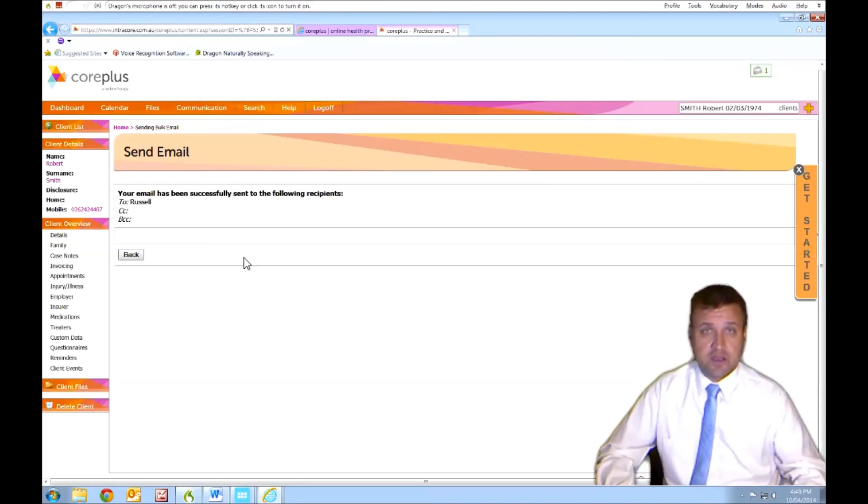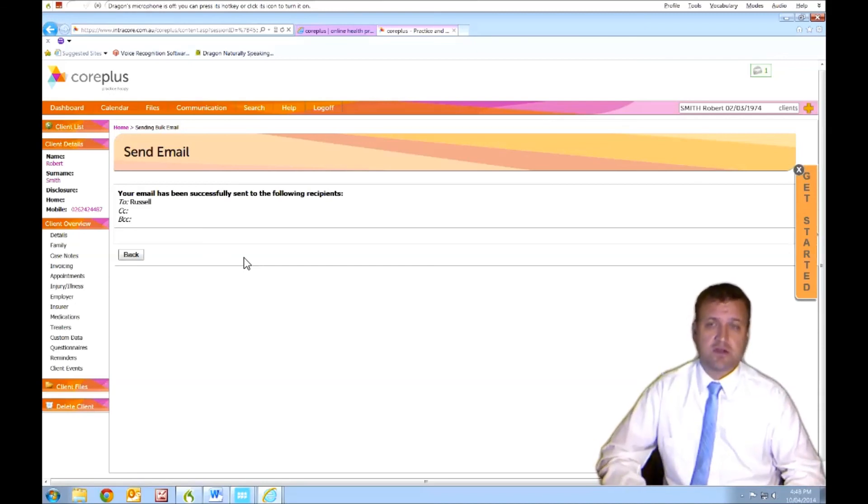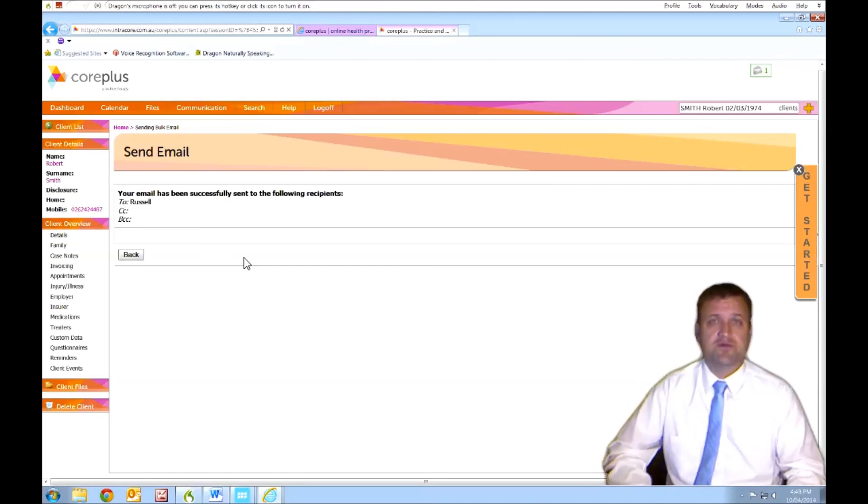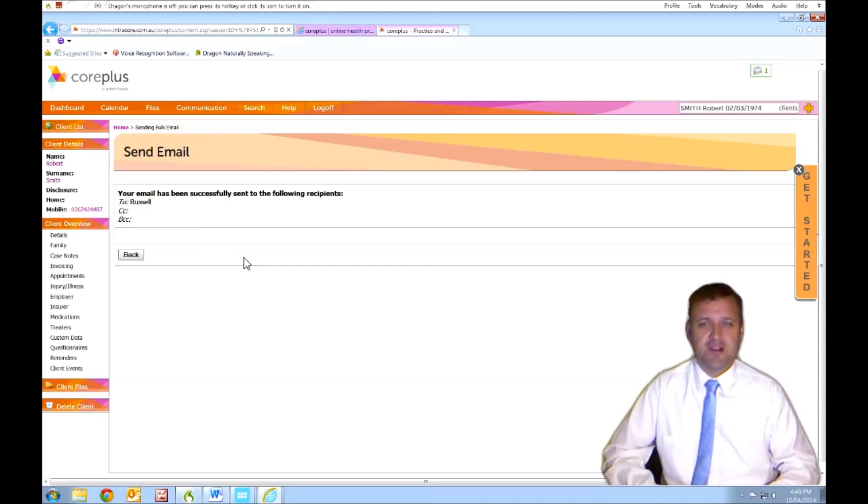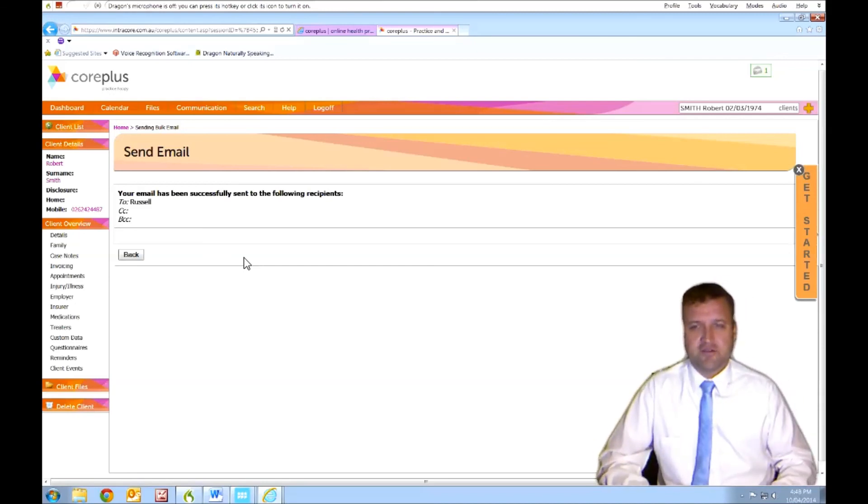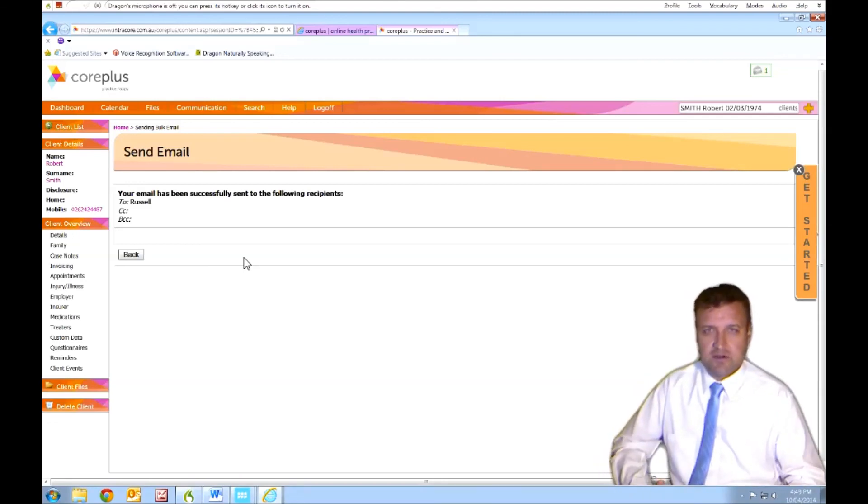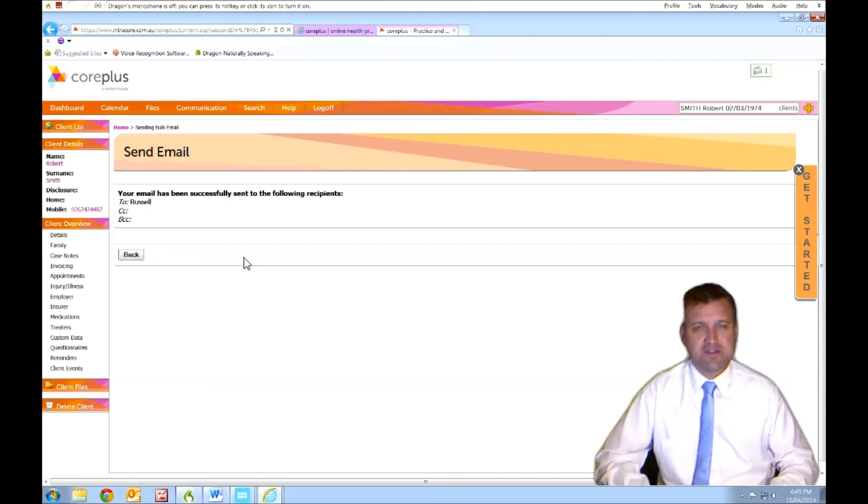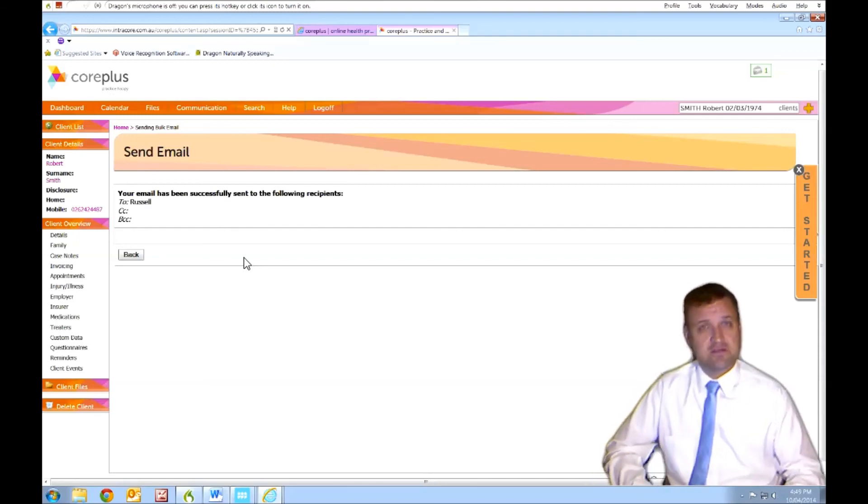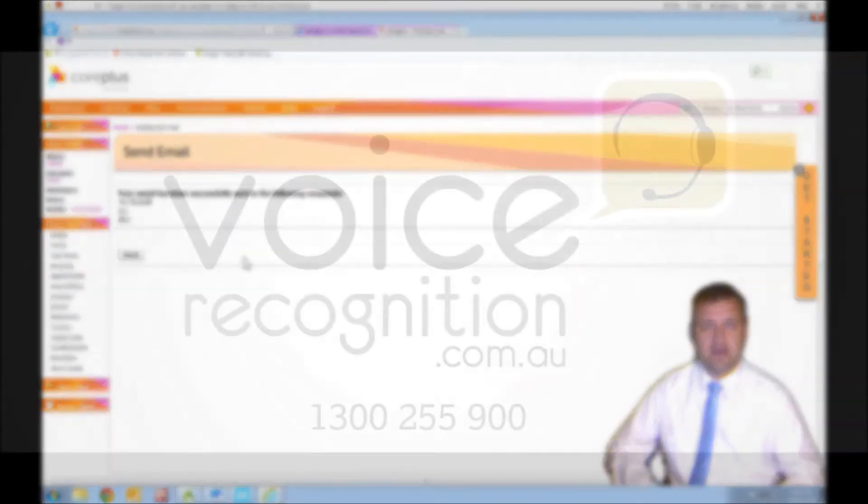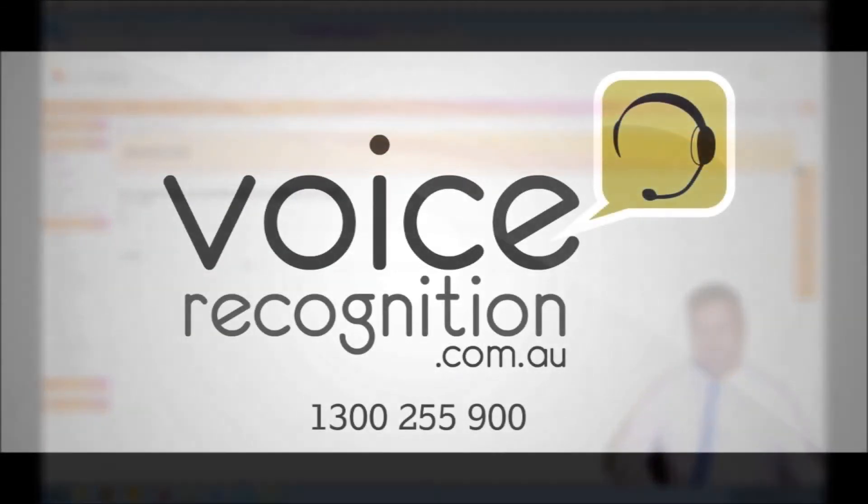If you've got any questions, call us on 1300 255 900 or visit our website voicerecognition.com.au. Happy to answer any questions or if you want us to try Dragon with some other software. Thanks for listening today and we'll see you next time.